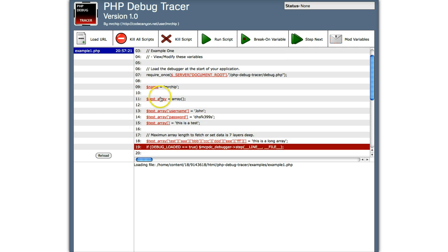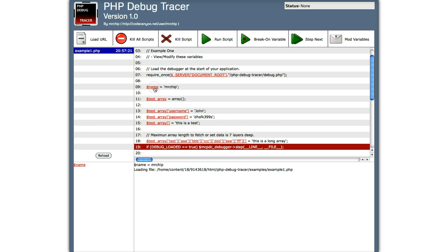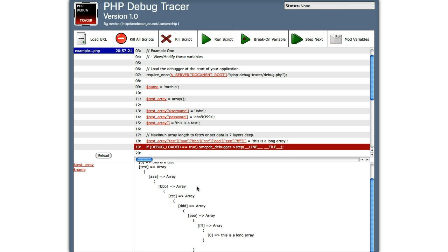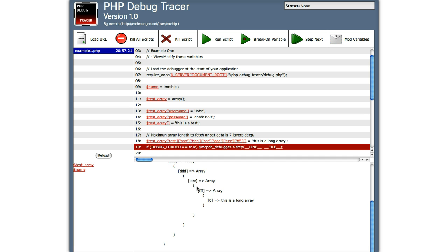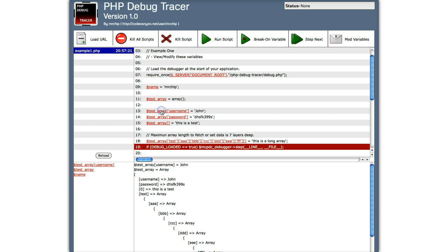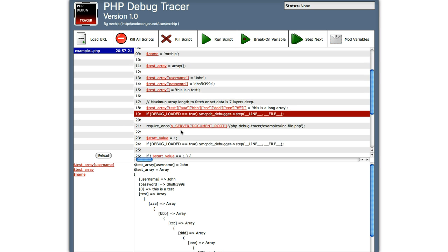So if I was to click on the variable name, you'll see the name equals Mr. Chip. So the array, you can click on an array and it's going to give you a breakdown of everything that's contained in that array. Or if you want, you can specifically click on a section of that array here and it's going to show you exactly what that is.